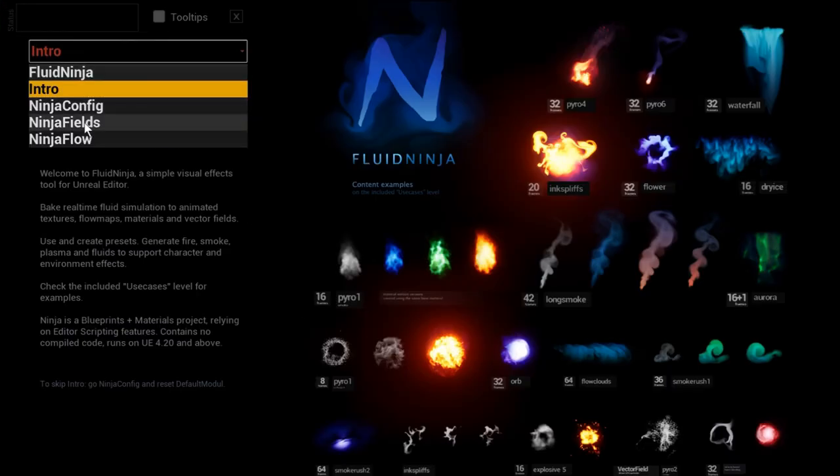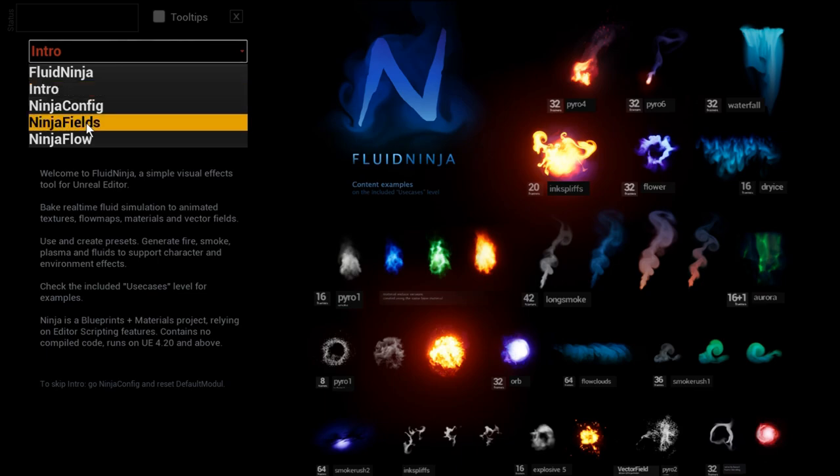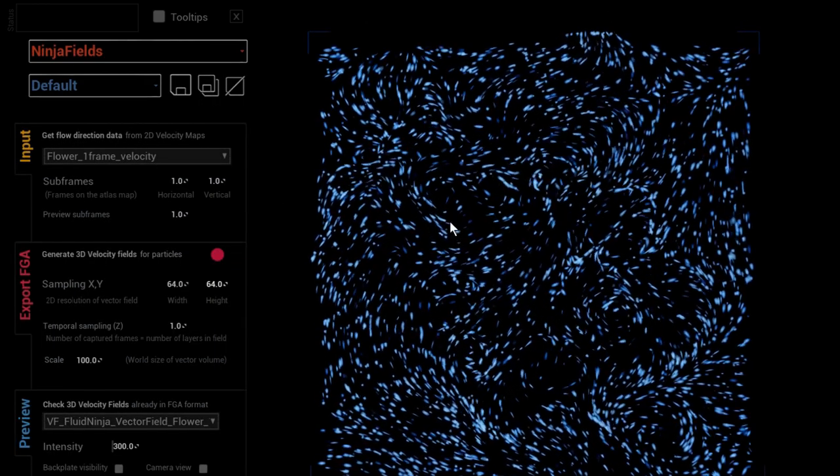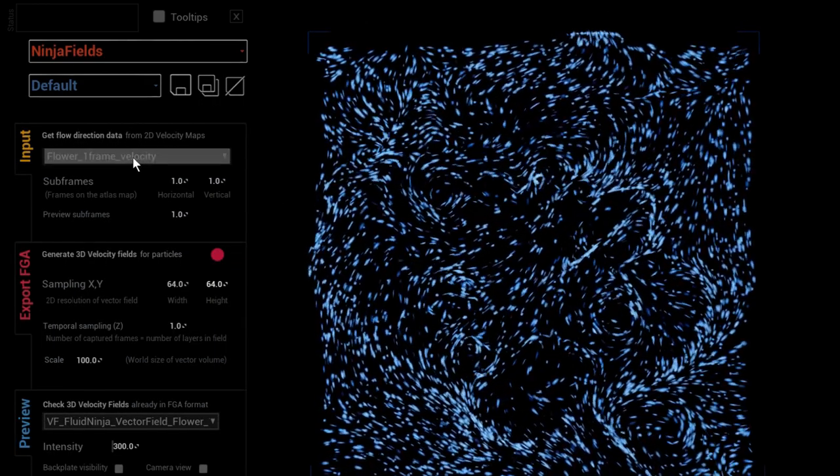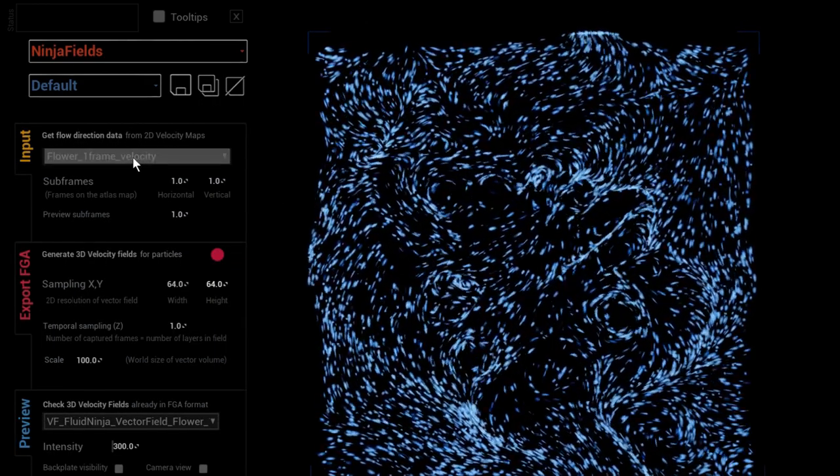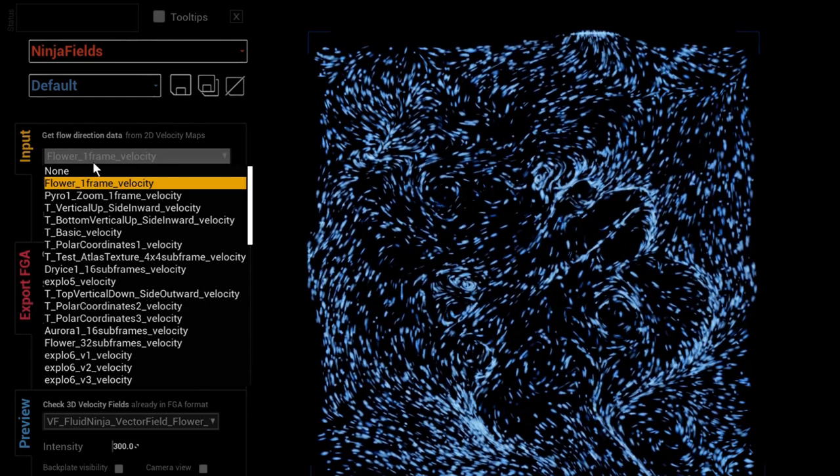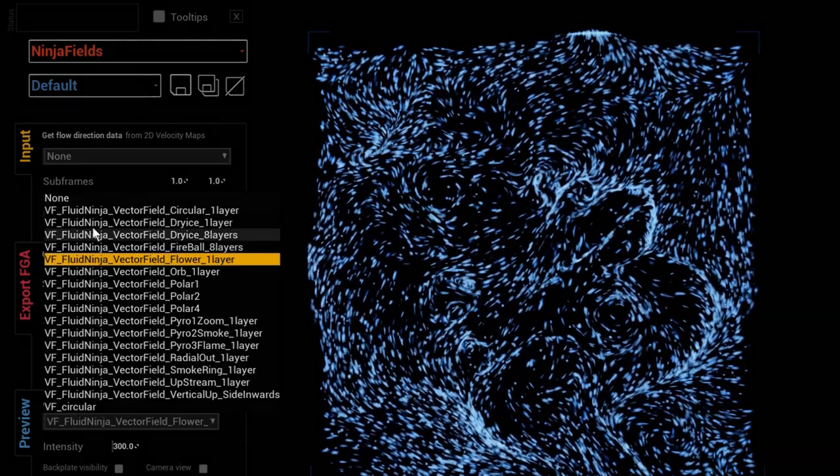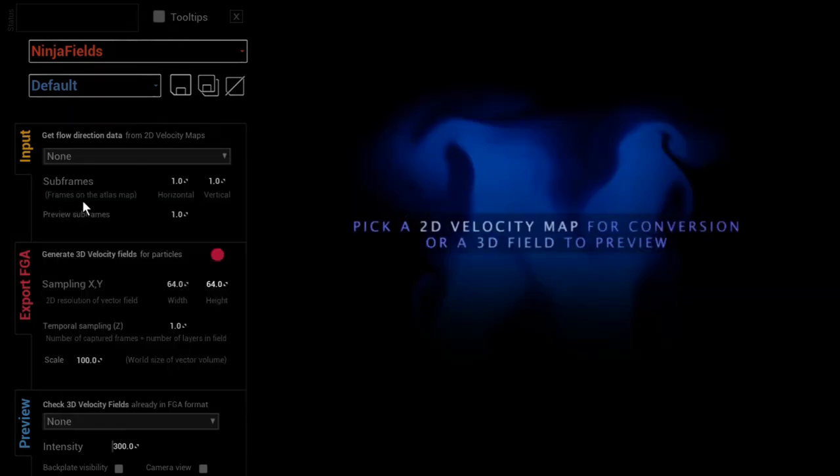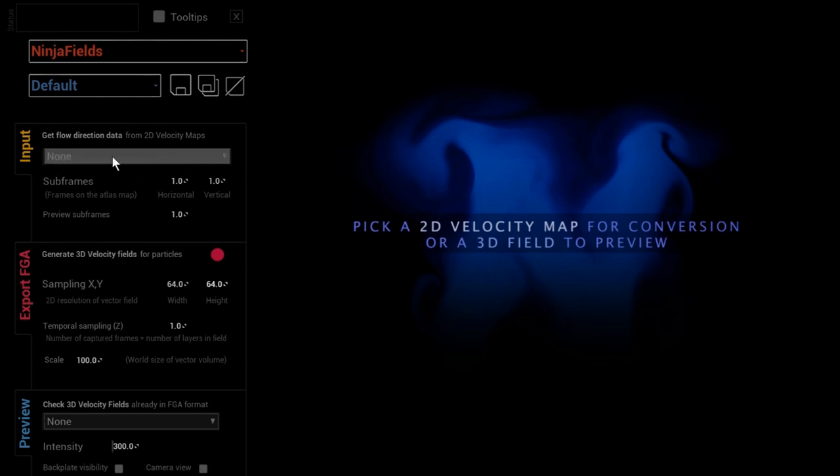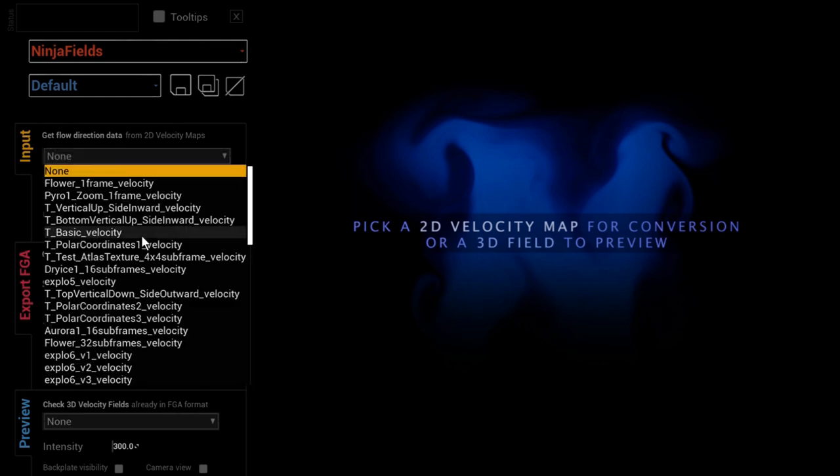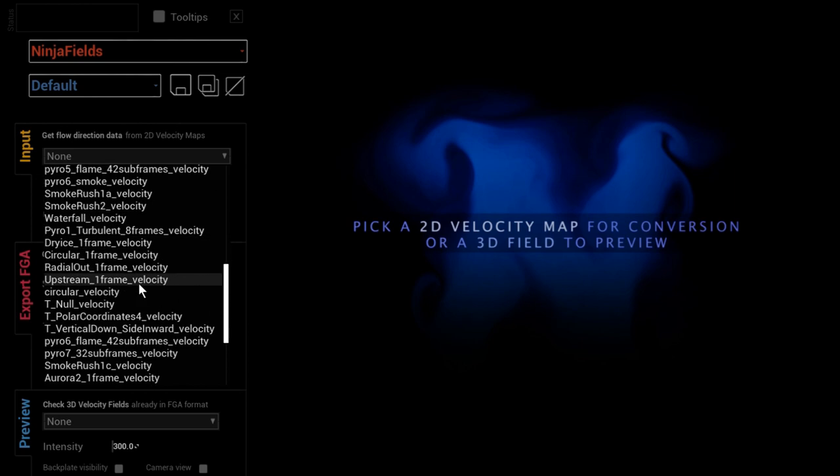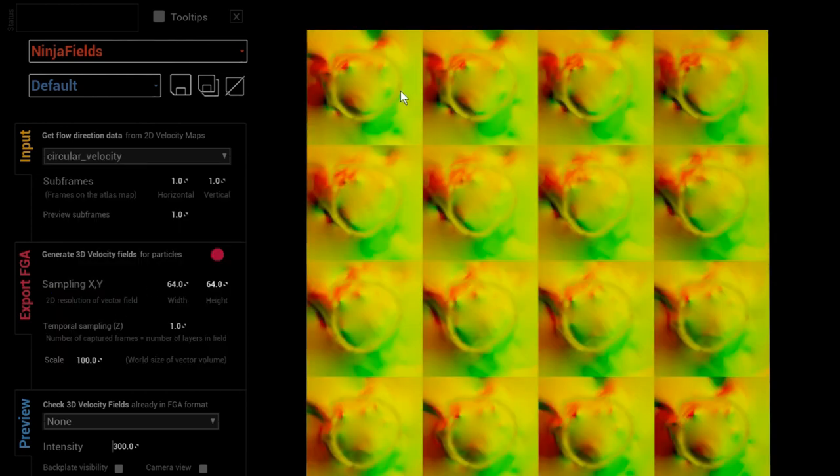I'm going to use this as an input to create the velocity data. What we need is to go back to the Ninja Tools and pick the Ninja Fields module. A preset is loaded - let me empty this preset. I'm clicking on this drop-down menu.